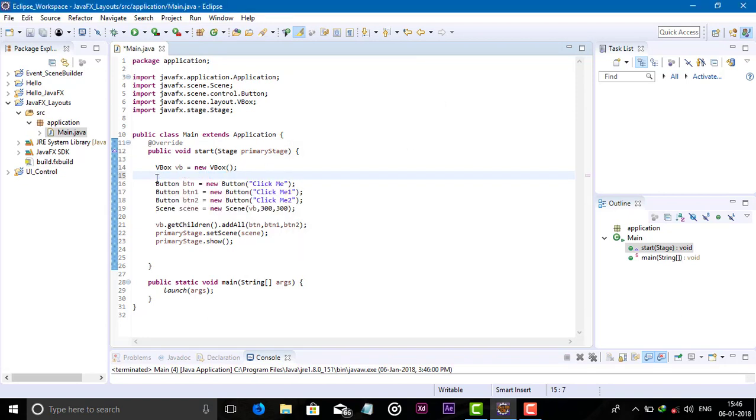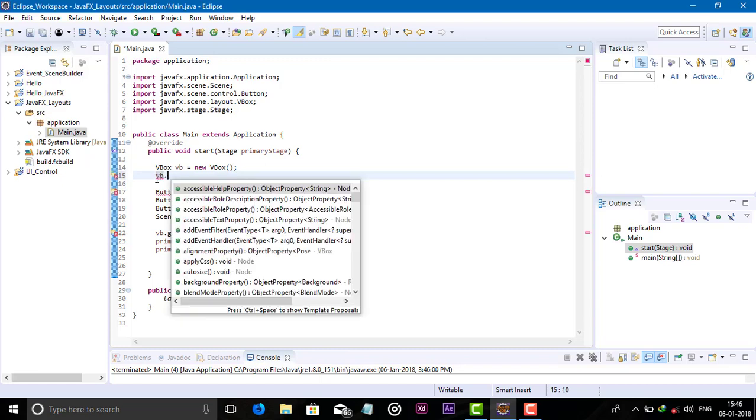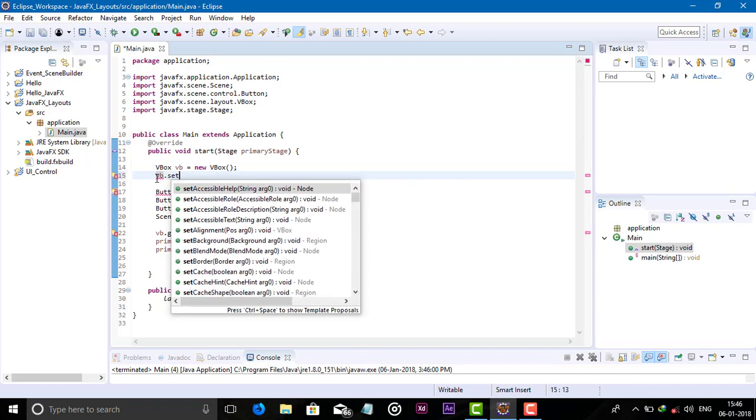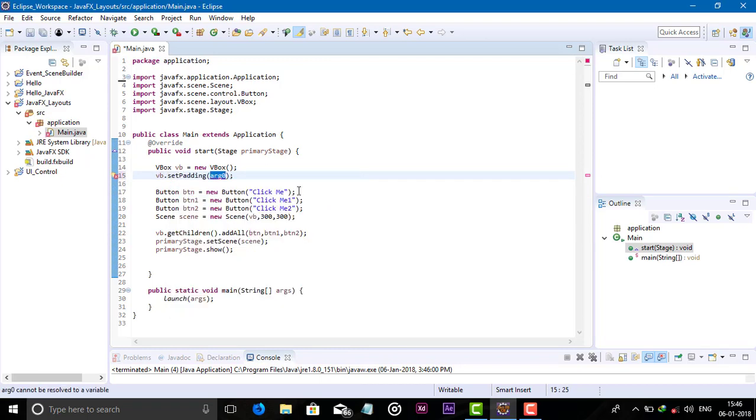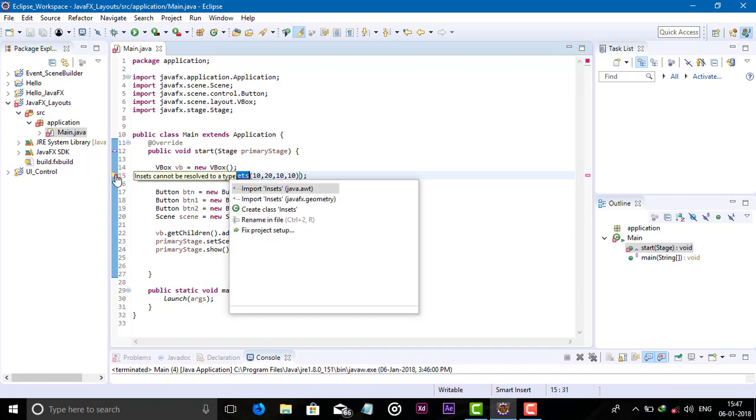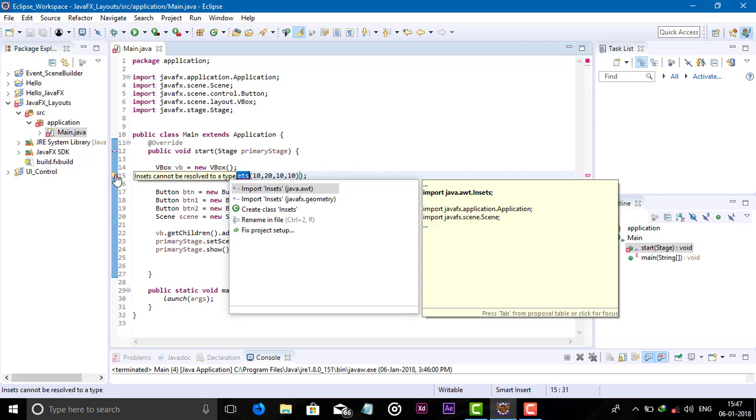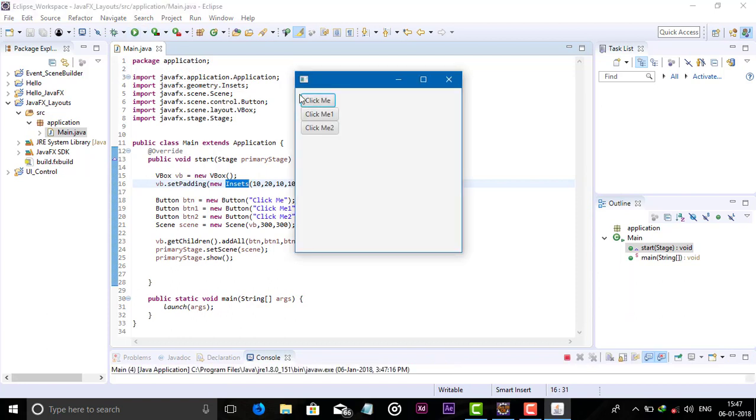Now I want to set the padding. For padding we need VBOX object set new insets. New insets constructor 10 comma 20 comma 10 comma 10. Now check, import the JavaFX packages. Now run this, here from top 10.